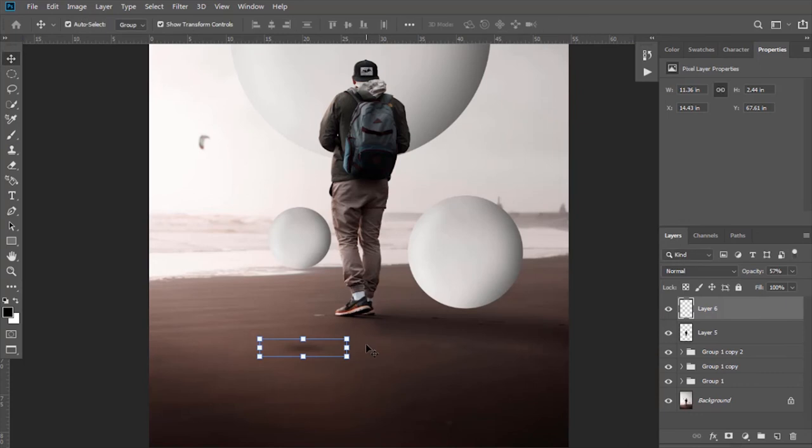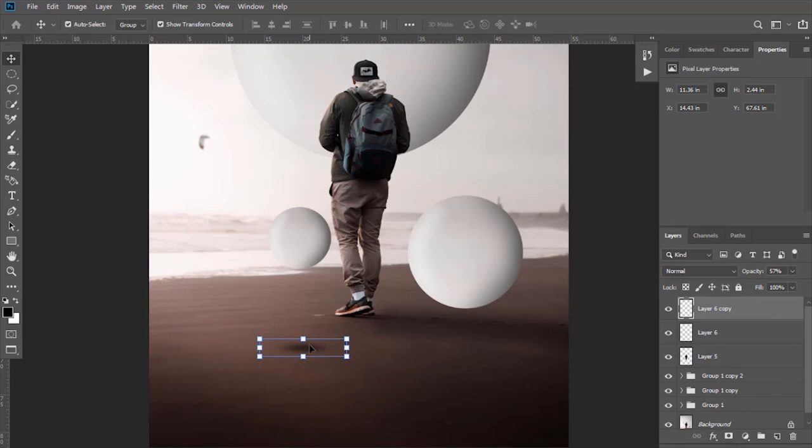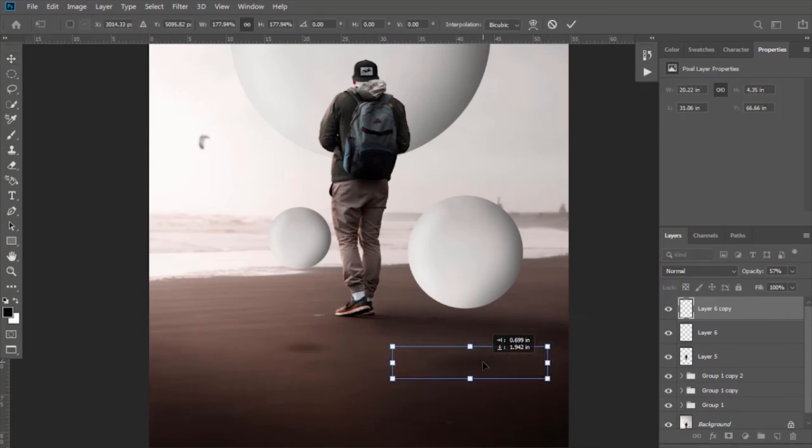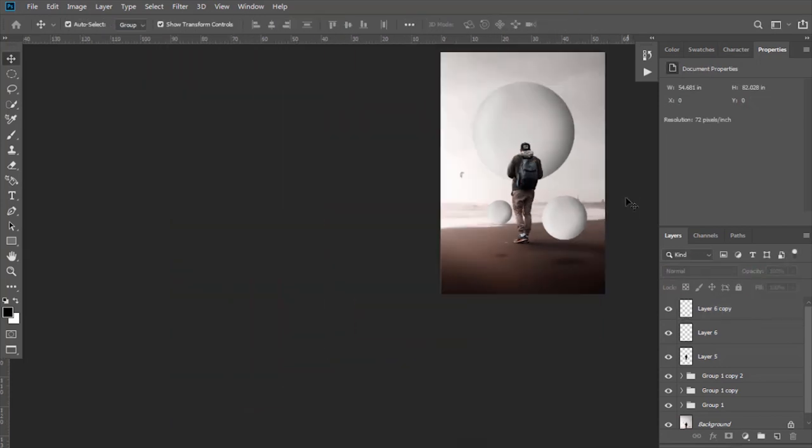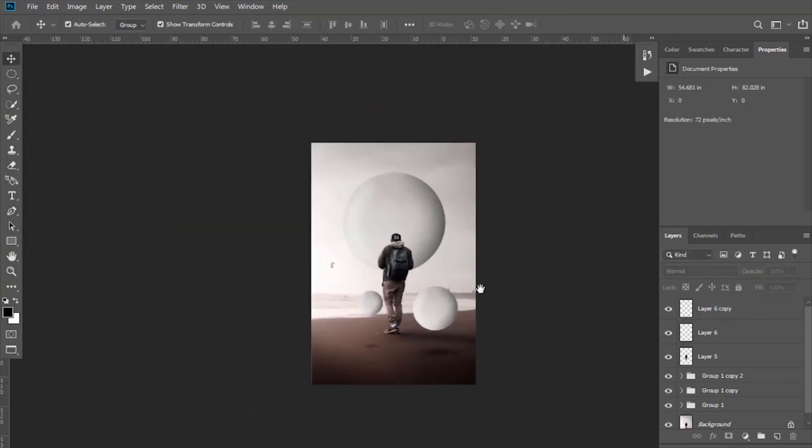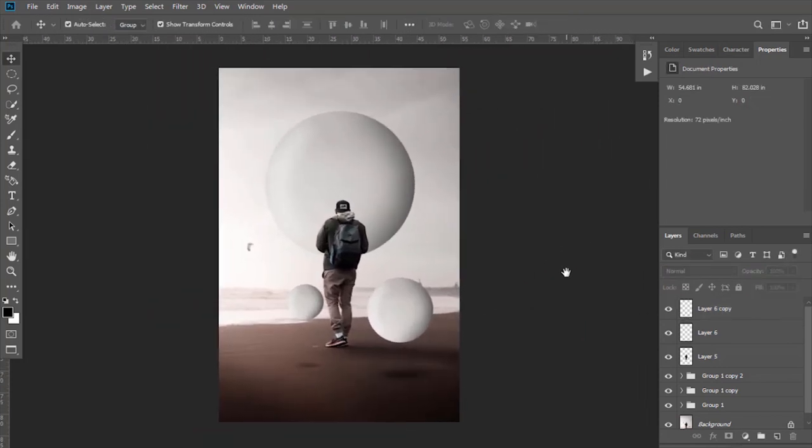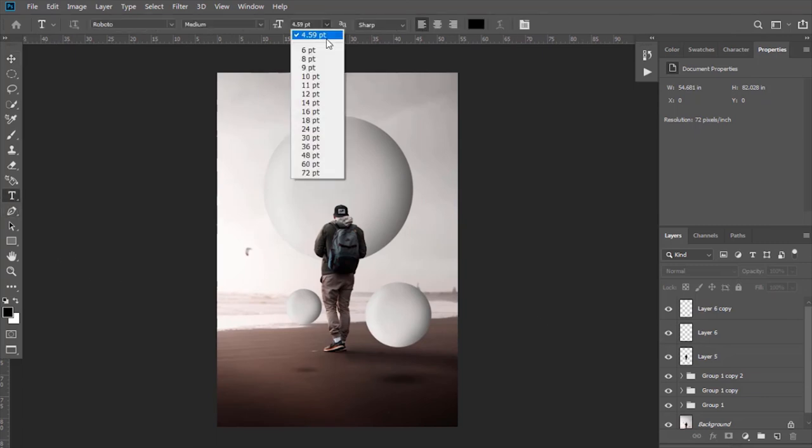Now make the duplicate of it and adjust it under that shape. In the end you can add text as well. Select Type Tool and write any text you want.